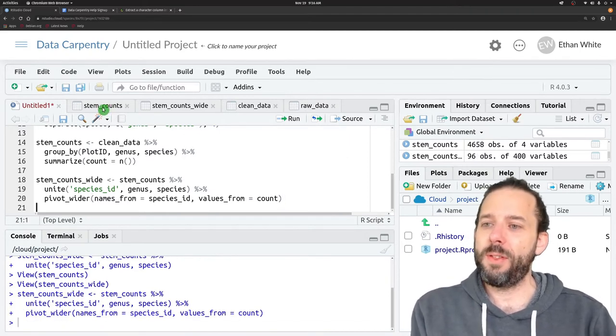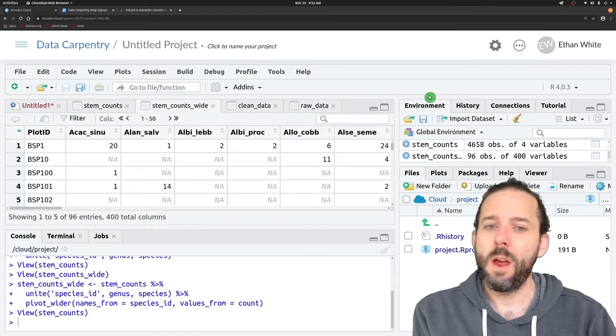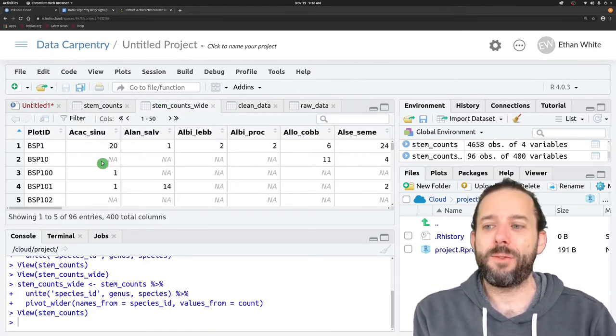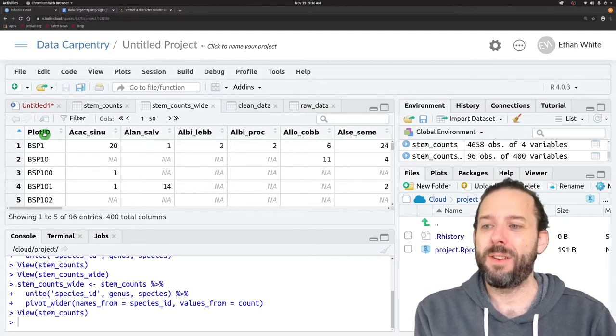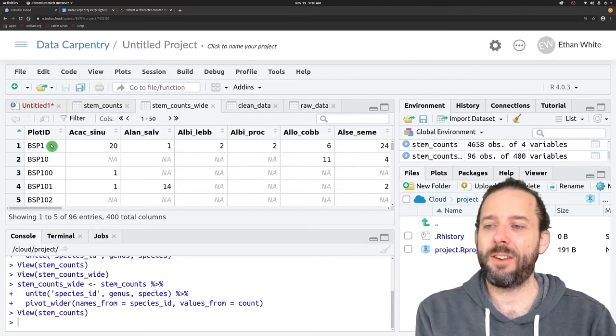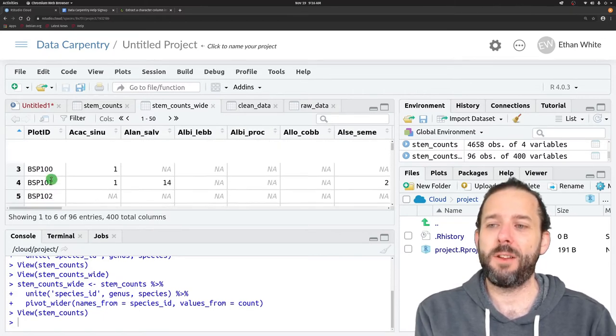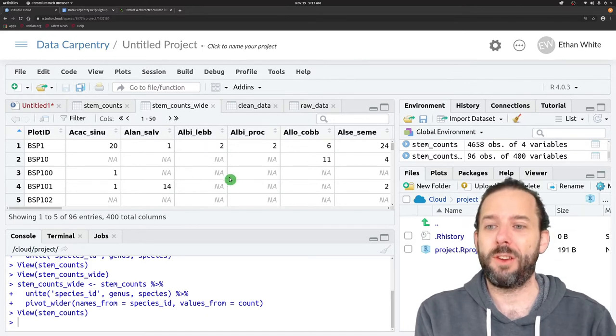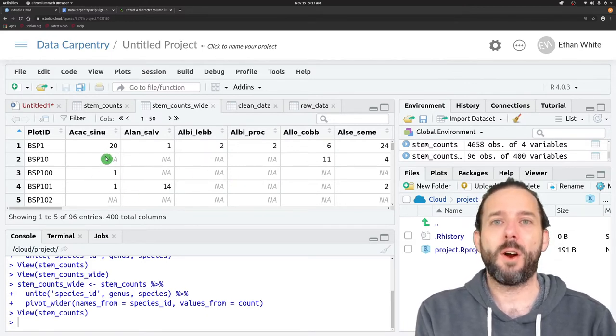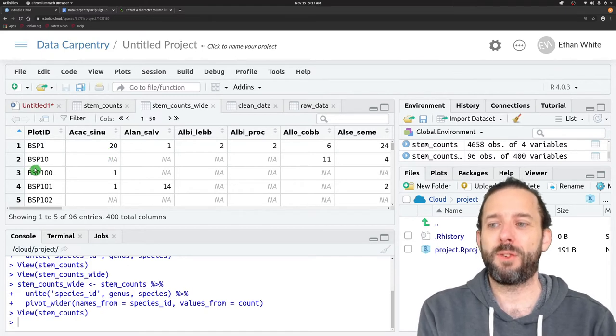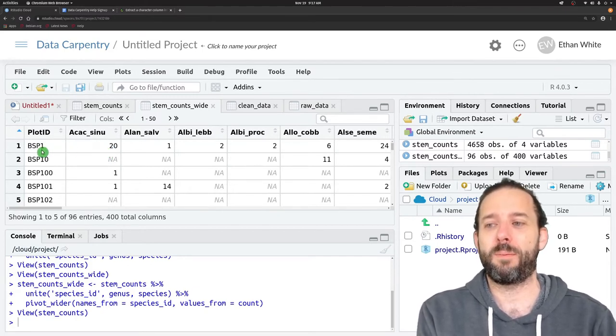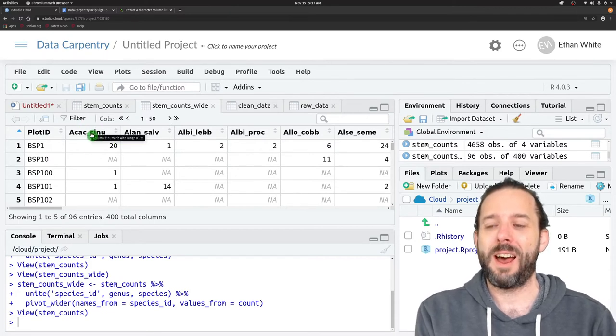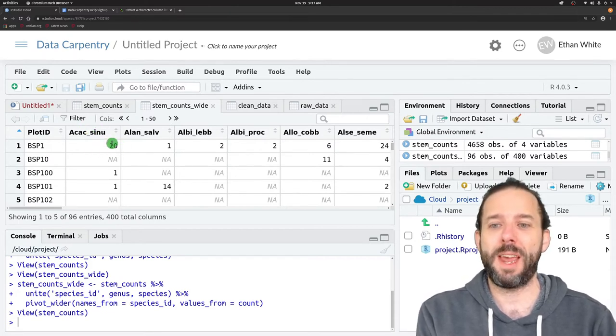If we run this, we'll see that we now have a crosstab table. We have our plots, one row per plot with the plot ID in the first column, and then one column per species. The values in the cells are the counts of stems in that plot and species. So in plot ID BSP1, for the Akak-Sunu species, we have 20 stems.